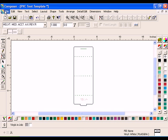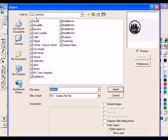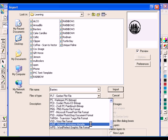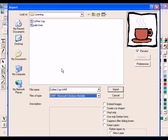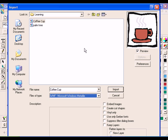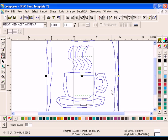Click File Import, locate the file coffeecup.wmf in the learning folder. Turn on Vinyl Only, note that the Create Cut Shapes box becomes checked. Turn off Keep Layers, current layer should become checked. Click Import and the image of the coffee cup appears on the work surface.